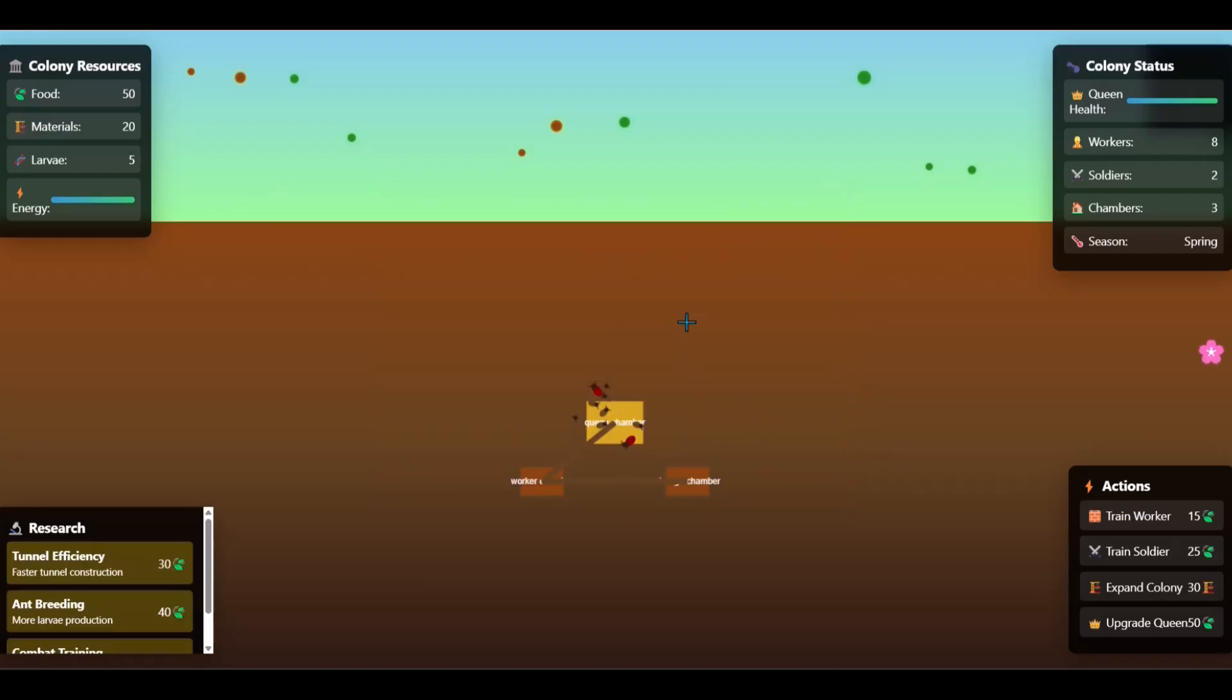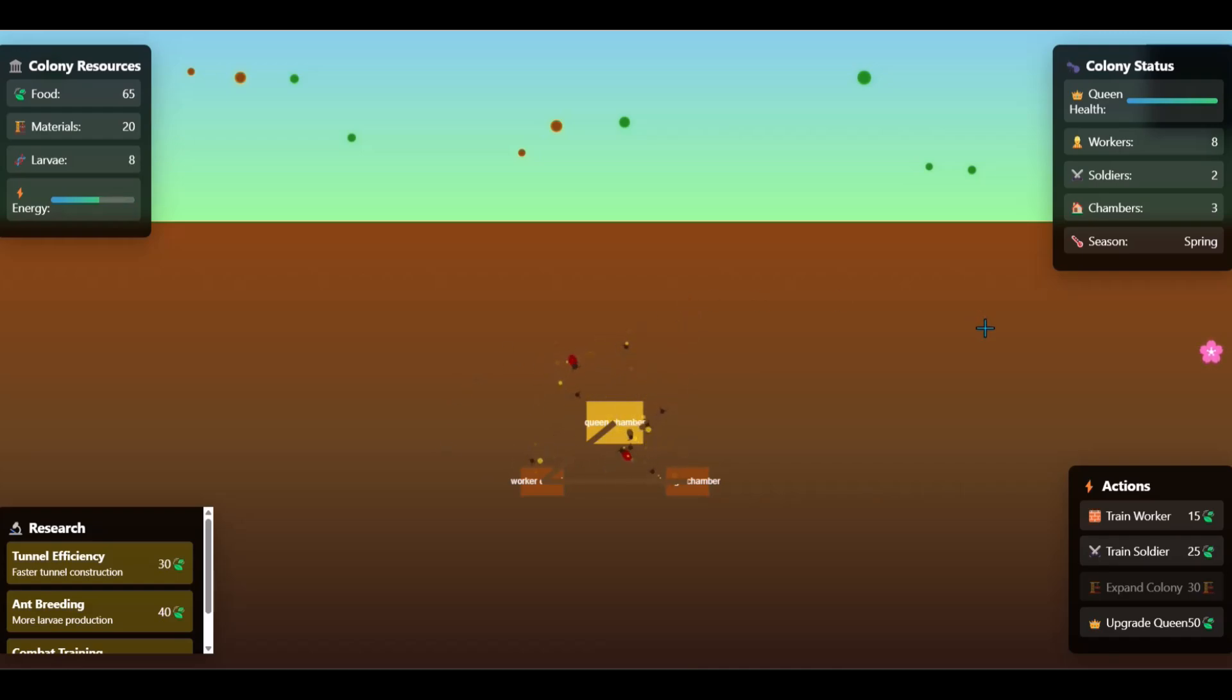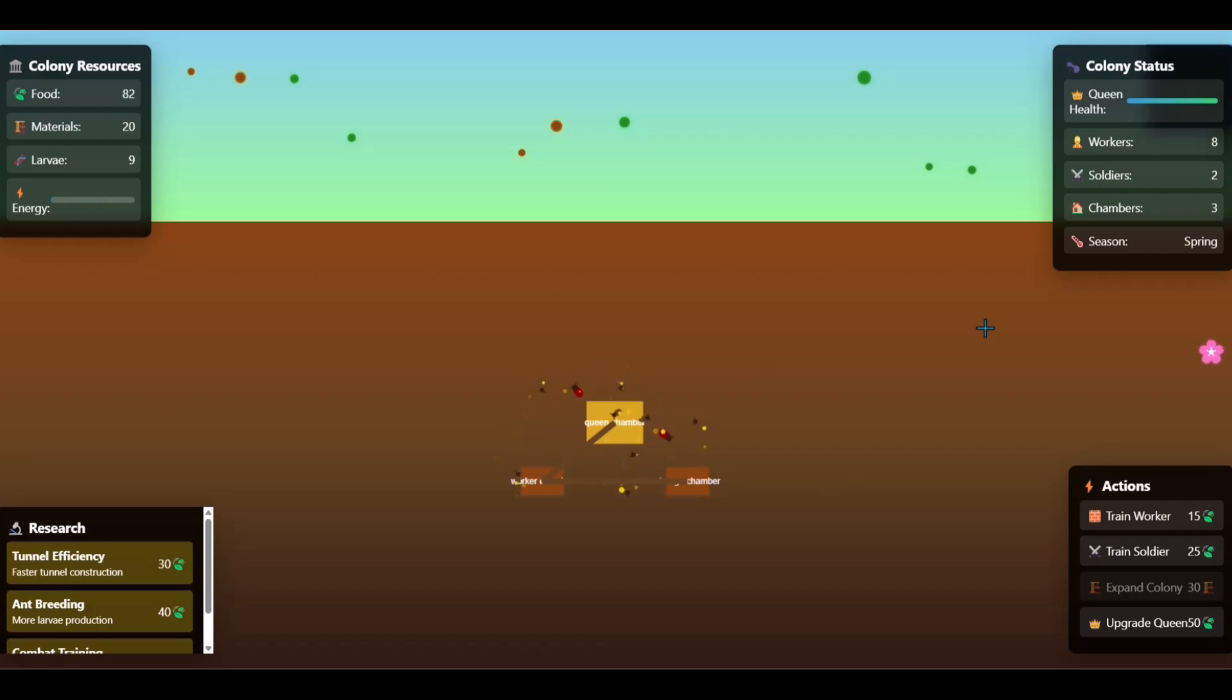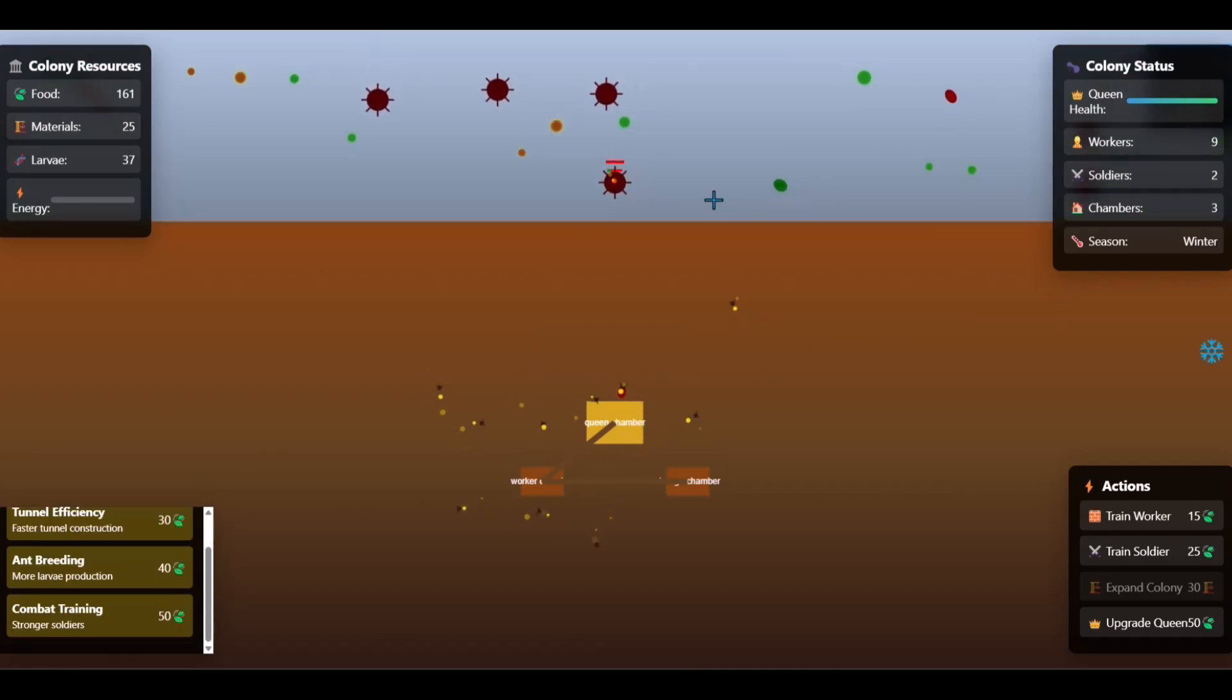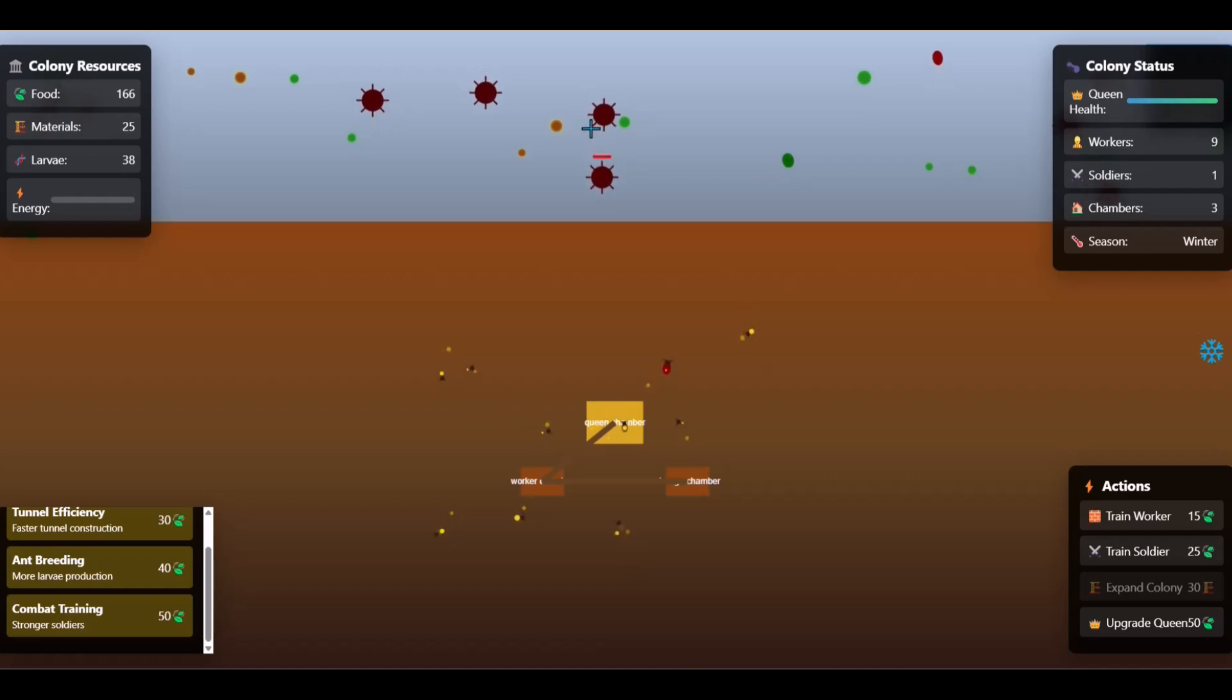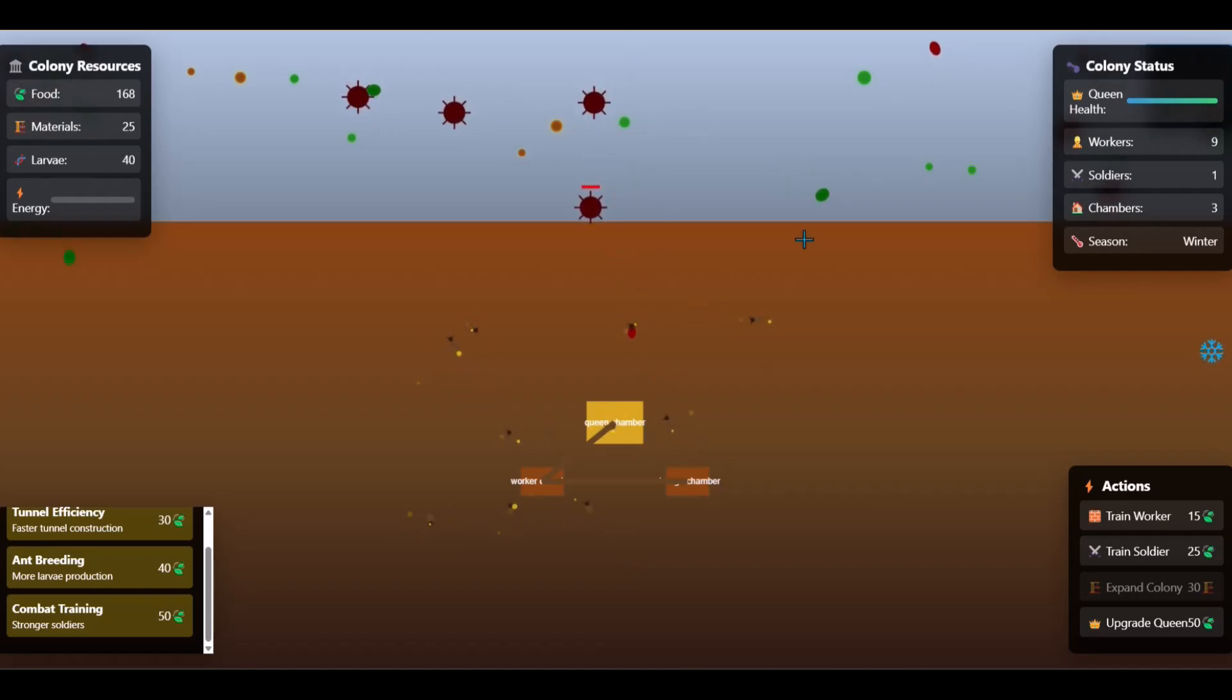This is the game. As you can see, it already looks much better than Gemini's game. The ant animations are really cool. There are many options to play the game, but it is not exactly a strategy game. You can add food, materials, larvae, etc. You cannot directly control the ants. These are the enemies the ants need to fight. All the features that I asked for are present. This is a good game, but not as good as I expected.